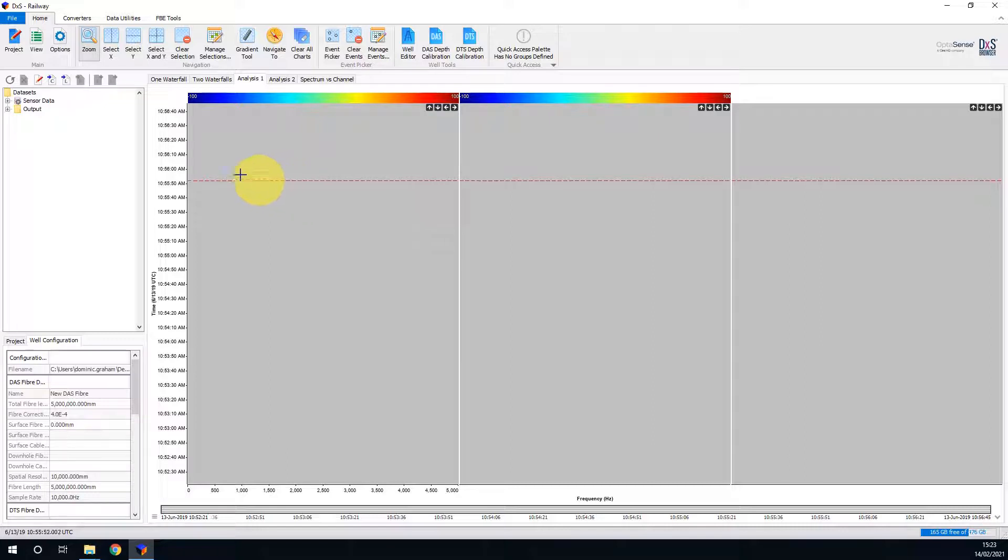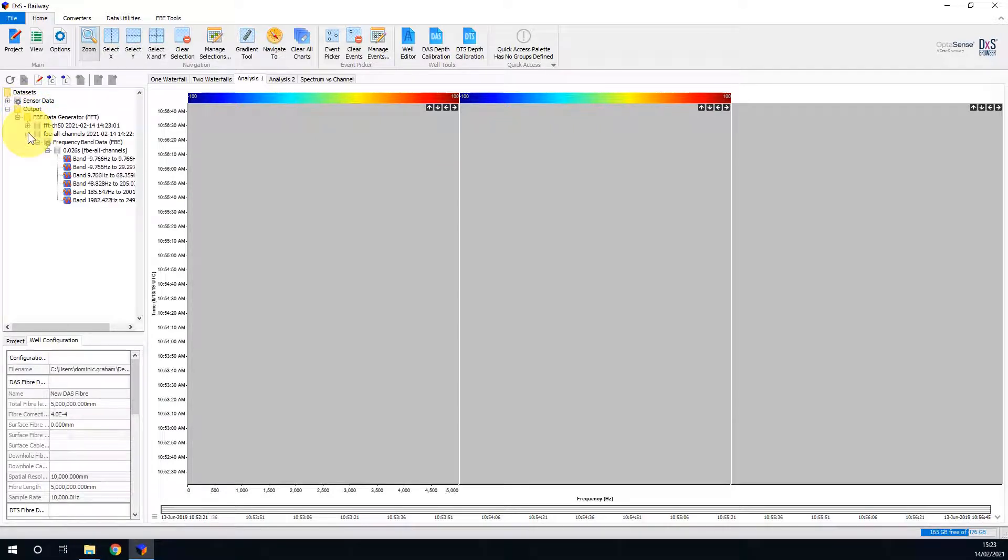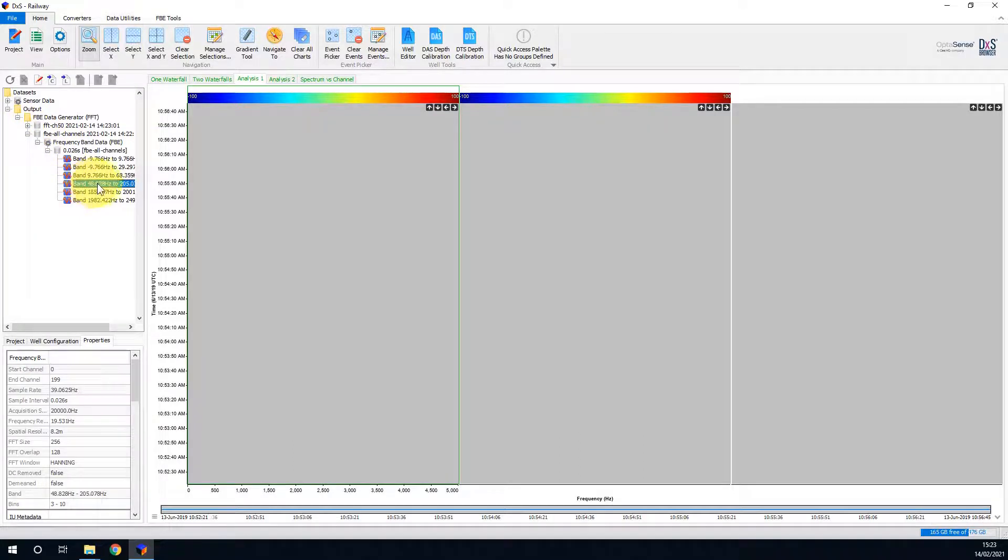If I expand my output folder within the dataset tree, you can see I already have some processed FBE data. I will therefore drag in one of these datasets and drop it on the left-hand slot.